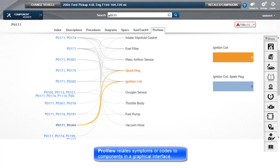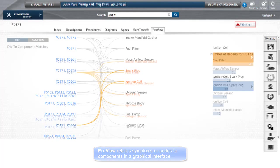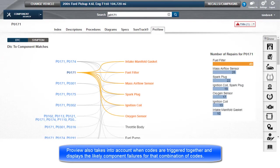ProView relates symptoms or codes to components in a graphical interface. ProView also takes into account when codes are triggered together and displays the likely component failures for that combination of codes.